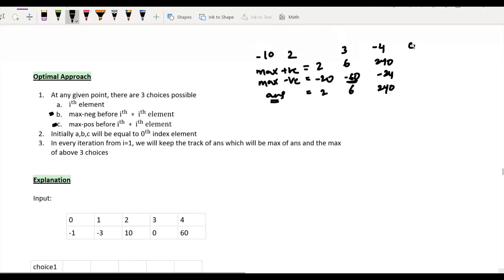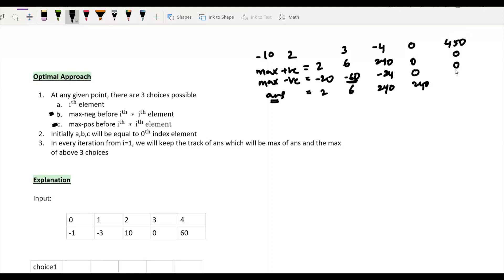When 0 is introduced, the maximum positive product becomes 0 and the answer remains 240 since the previous answer is the maximum. When 450 is then added, the maximum positive and negative products are still 0, but the answer updates to 450 — here only the current element (first choice) is contributing to the maximum product.